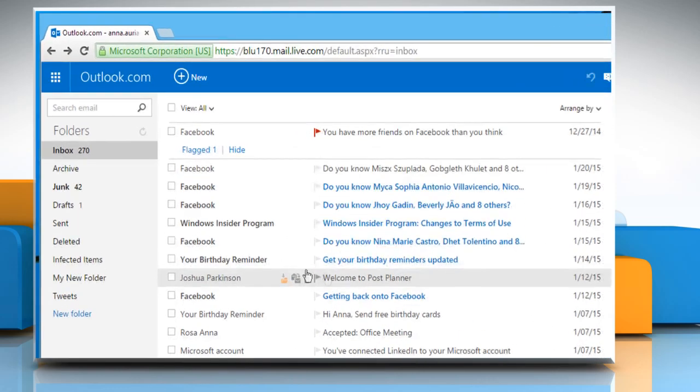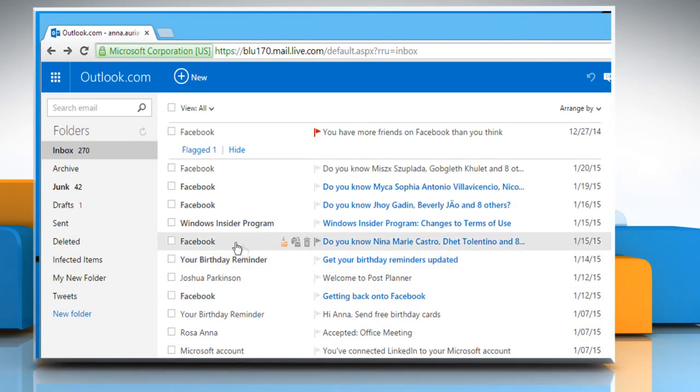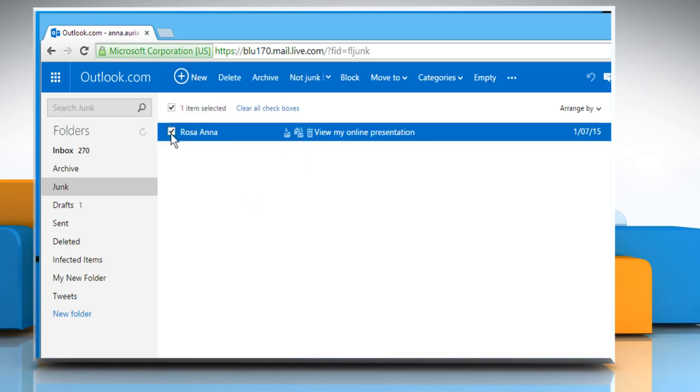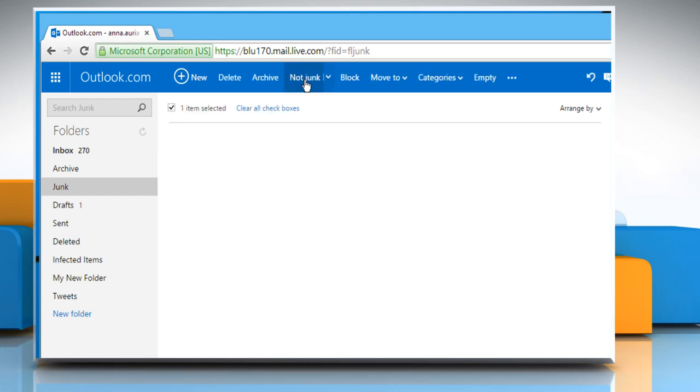From now onward, you would not receive any messages from this user. You can also find all your junk mails in the Junk folder. If you have marked mails from this particular user as Junk by mistake, then you can undo that action by selecting the mail and clicking on Not Junk.